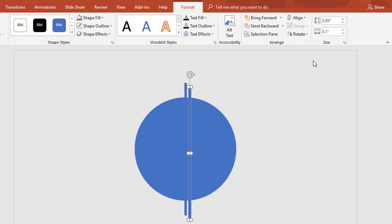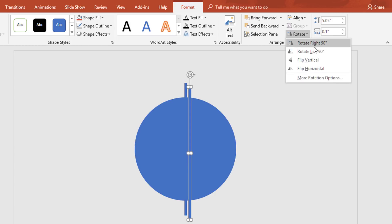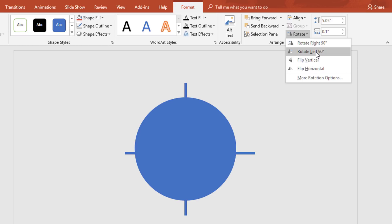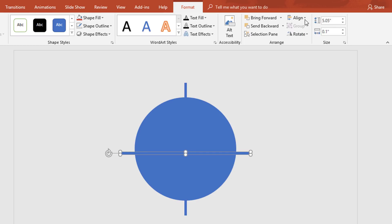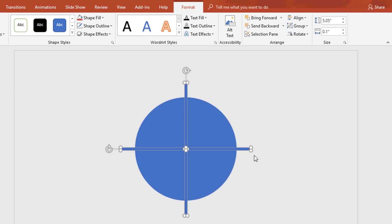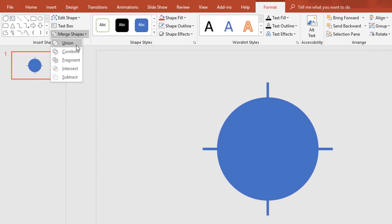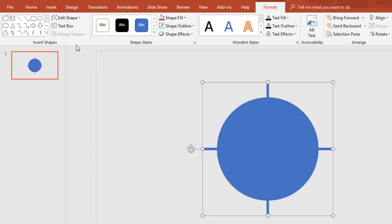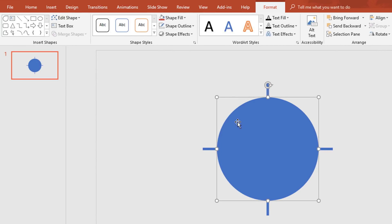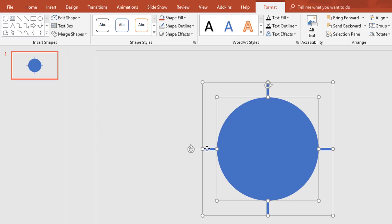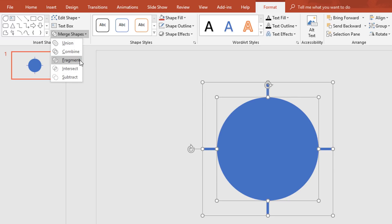Press Ctrl+D to duplicate this rectangle. From Rotate, select Rotate Left 90 degrees. Again from Align, select Align Center, then Align Middle. Now holding the Ctrl button, select these two rectangles, and from Merge Shapes select Union. Then holding Ctrl, select the circle first and the other shape also, and from Merge Shapes select Fragment.